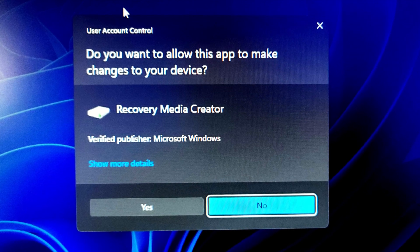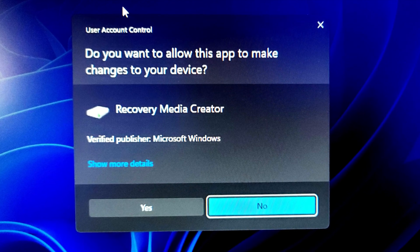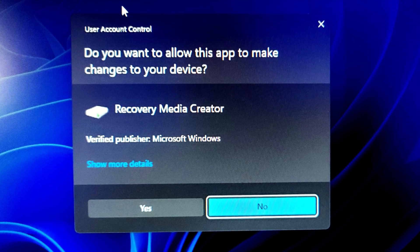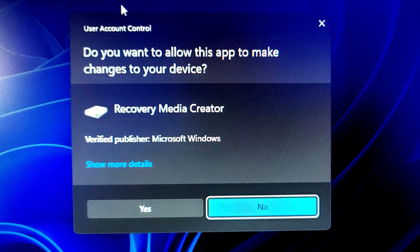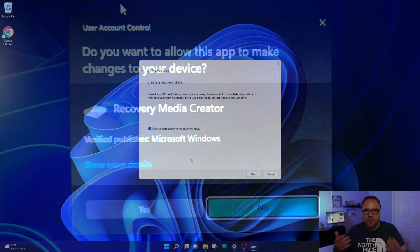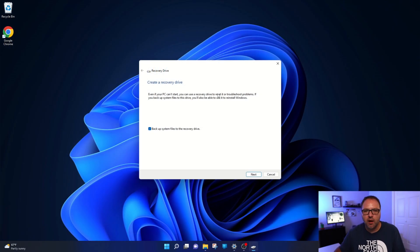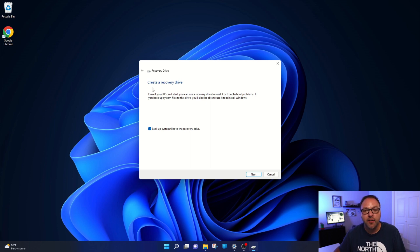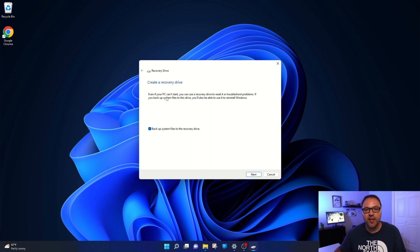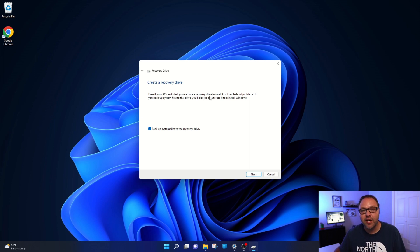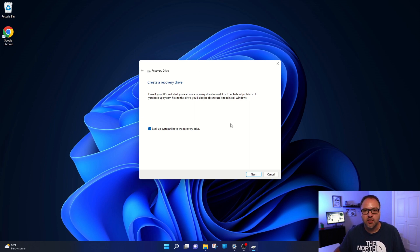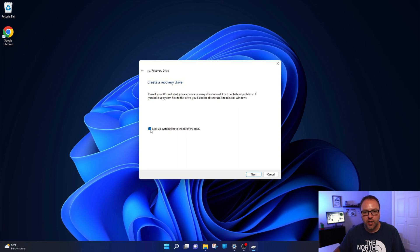It says do you want to allow this app to make changes to your device. And once you've done that, it should pop up and look something like this. It says recovery drive, create a recovery drive. Even if your PC can't start, you can use a recovery drive to reset it or troubleshoot problems. So this is what we're looking for today. You'll see a little check mark here, backup system files to the recovery drive. Make sure this is checked and turned on.